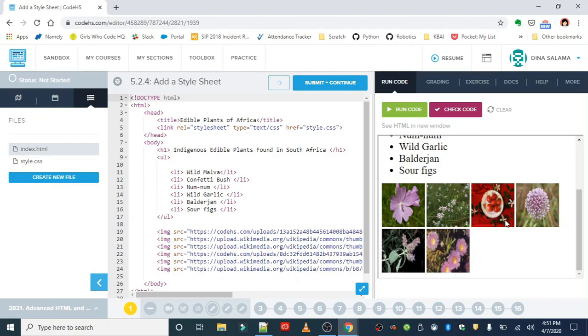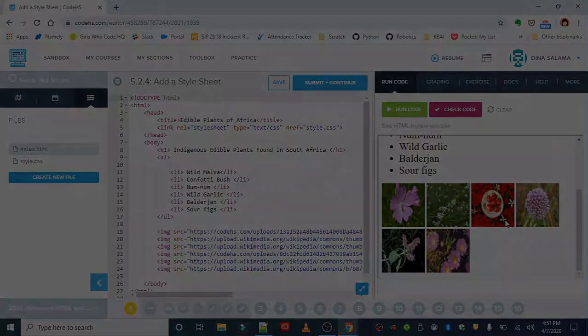Really nice job on this first exercise, add a style sheet. If you have any questions, leave it down below.